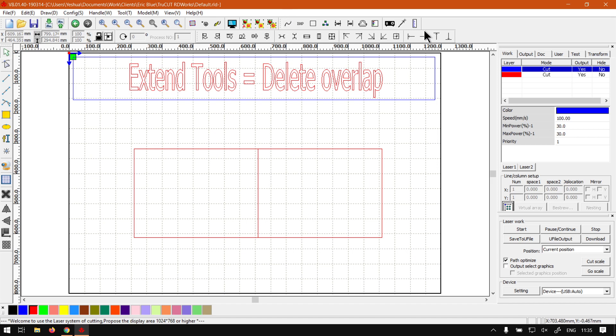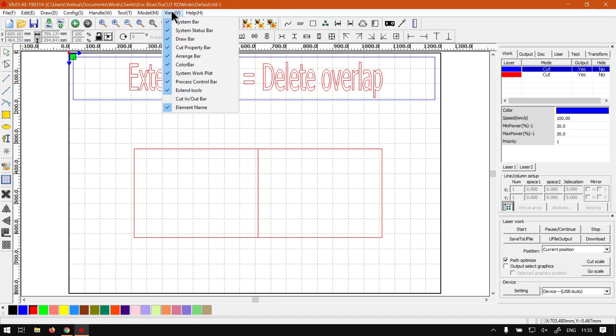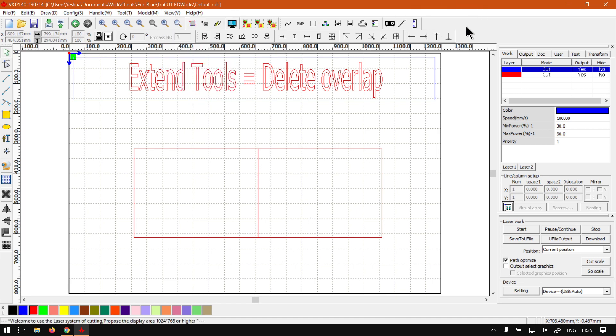Now if for any reason you do not see this toolbar, you can always go to View, Extend Tools. You'll see currently it is checked on, so you'll just be checking it there if it is not.